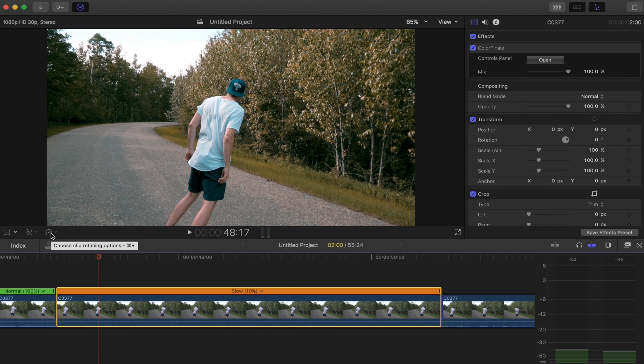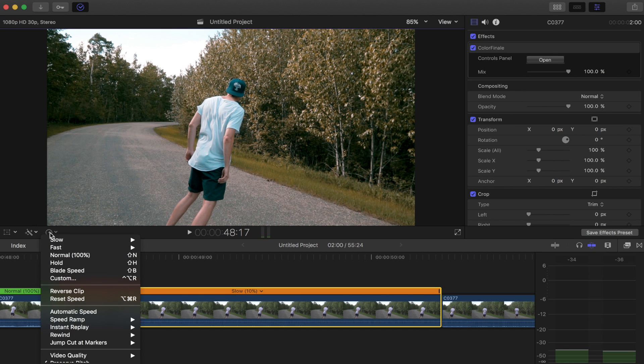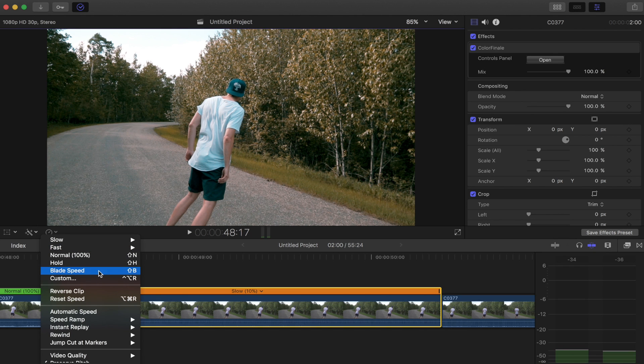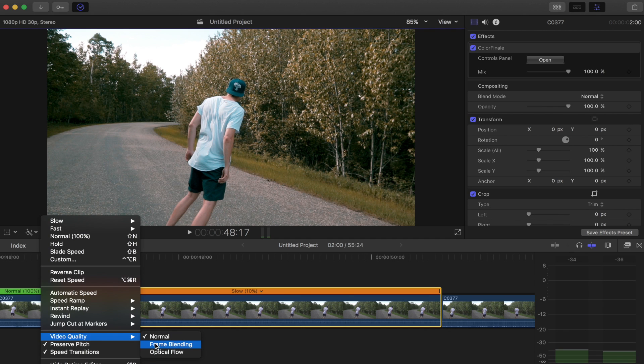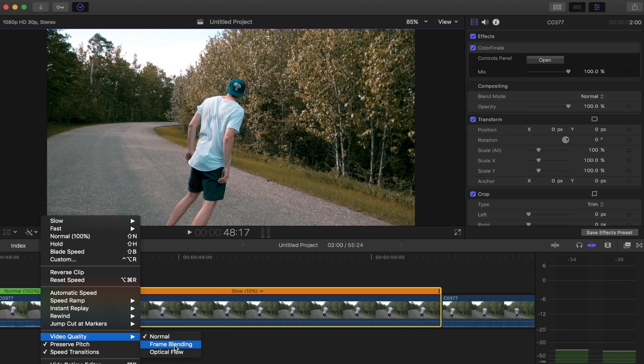If you go over to the retime tool over to the left of the screen, scroll down to the video quality. Normal is no addedness or added frames to it. Frame blending is you don't want to use that - that tends to give a lot of ghosting. The one we want to use is optical flow.